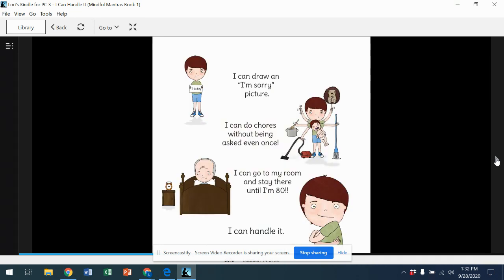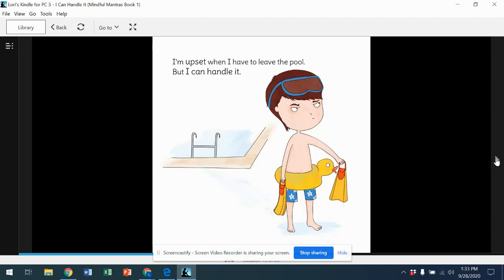I can draw an 'I'm sorry' picture. I can do chores without being asked even once. I can go to my room and stay there until I'm 80. I can handle it. I'm upset when I have to leave the pool, but I can handle it.